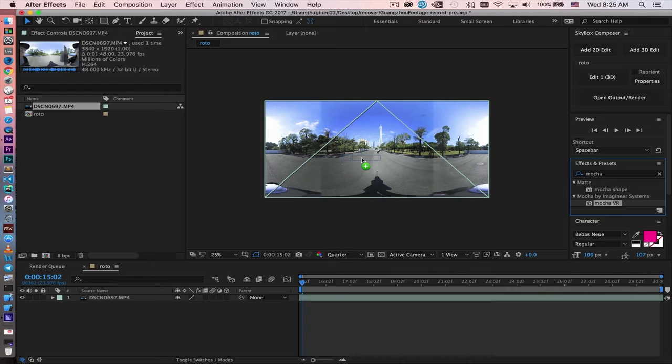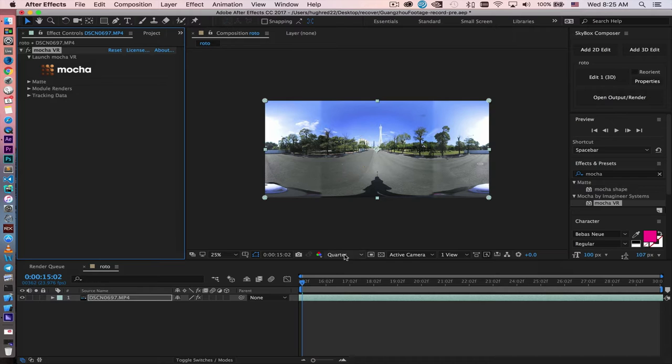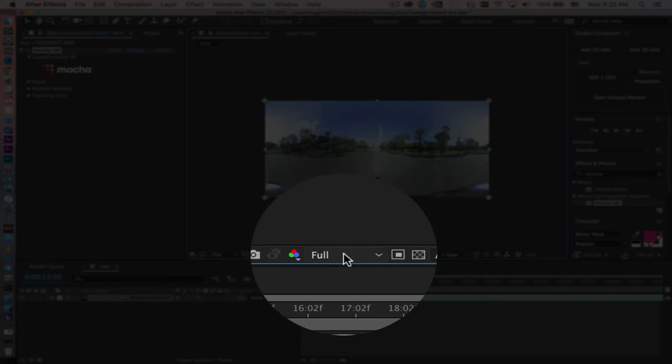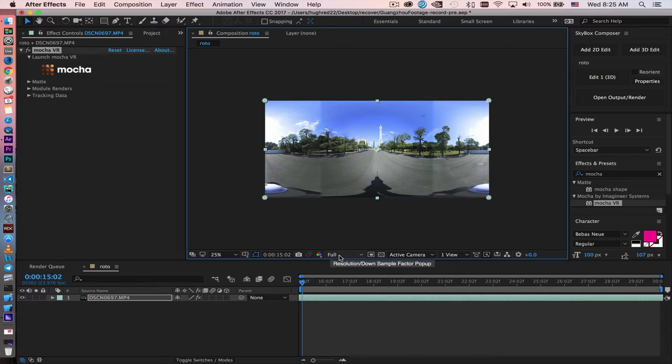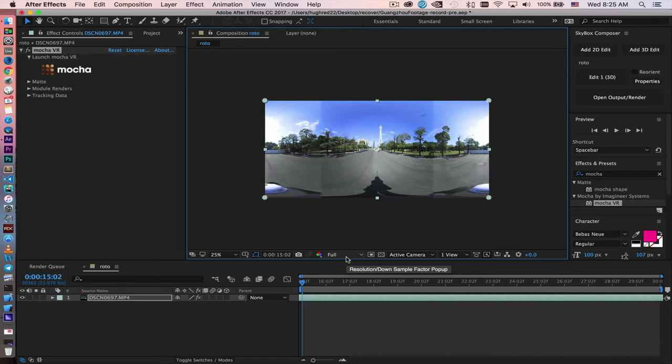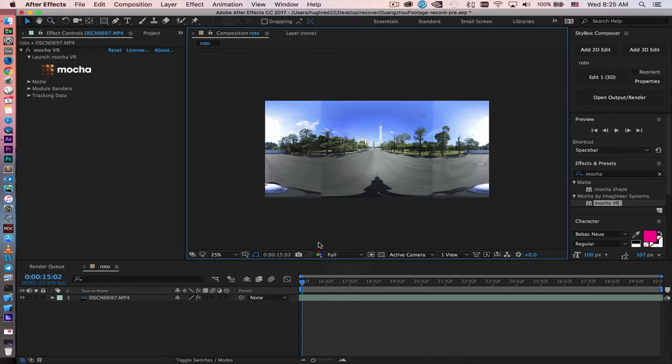Before we go into Mocha, make sure that your footage is in full resolution. The reason why is Mocha VR looks at pixels directly from After Effects into Mocha VR. So if you are in, let's say, half quality, you will only look at half of the pixels. So the accuracy of tracking will not be as accurate as you are in full resolution. So after you make sure you click in full resolution, click the Mocha icon and open Mocha VR.